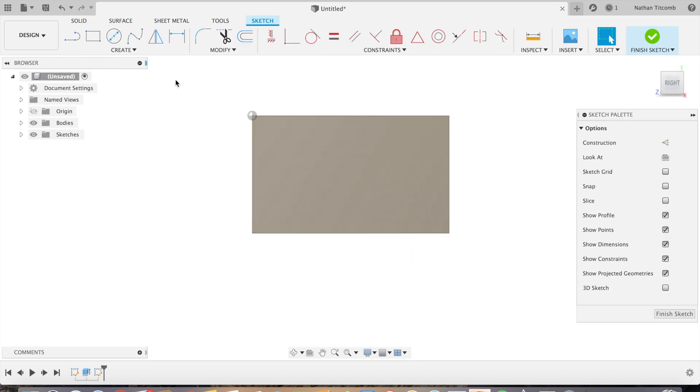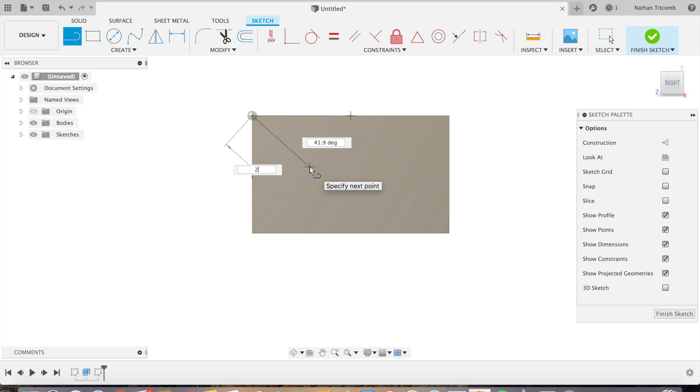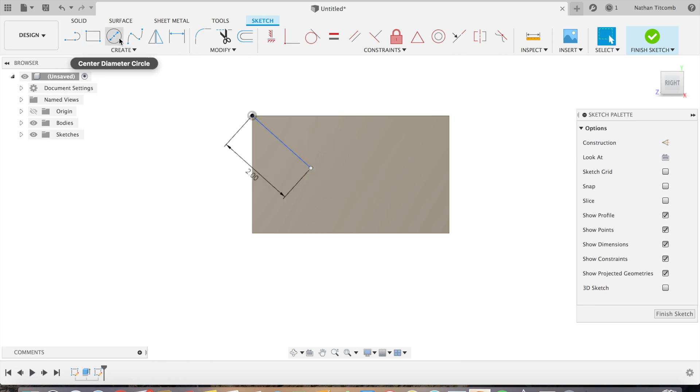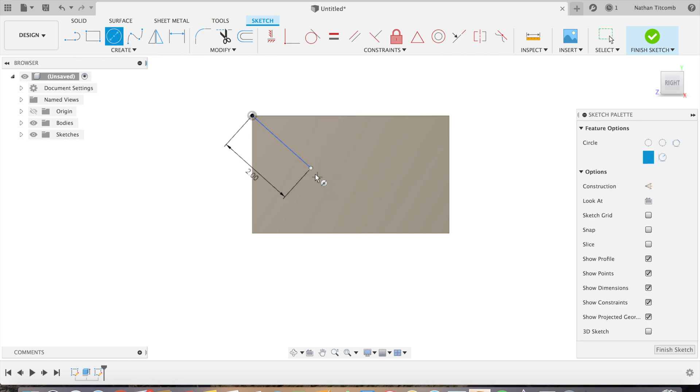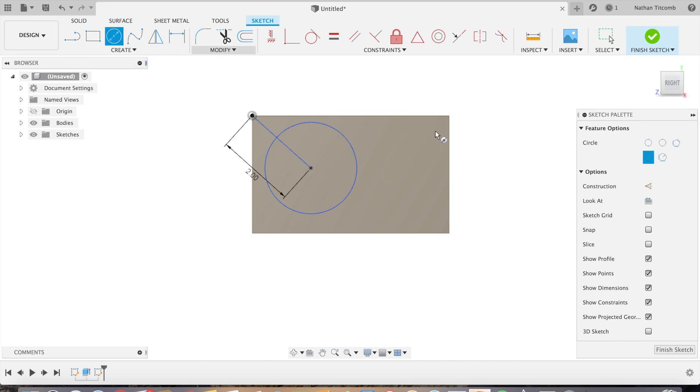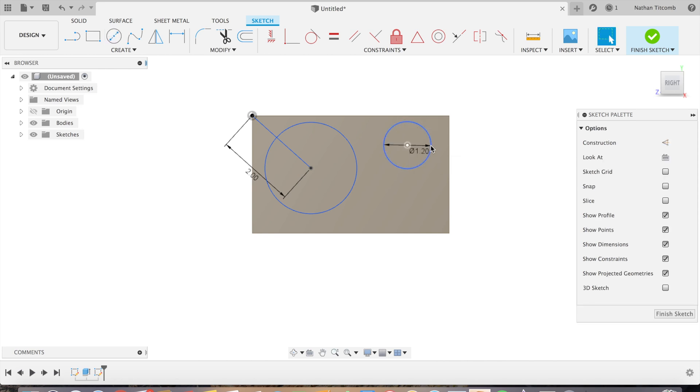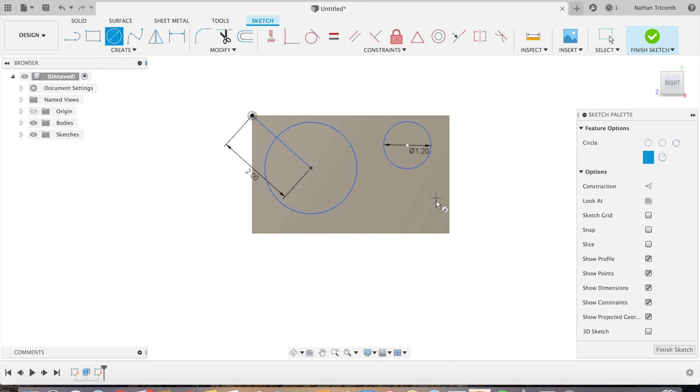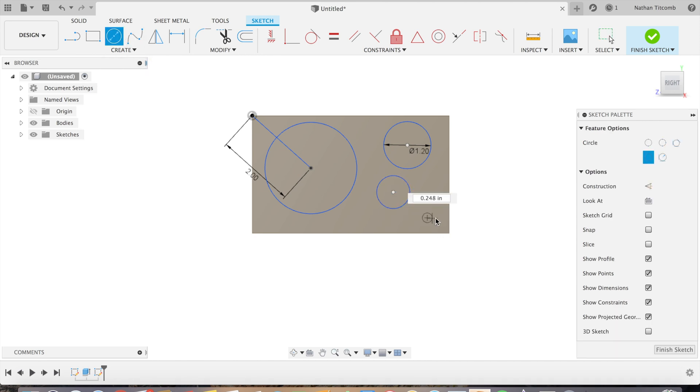Next we'll click on the top face, click on the line tool, drag it to a random point on the block, go 2 inches in. We'll create a circle, 2.3 inches. Okay, we'll create another circle, 1.2, make another circle and then a very small circle.